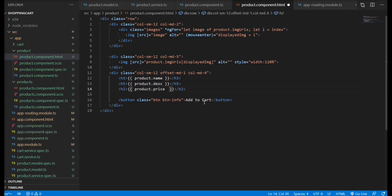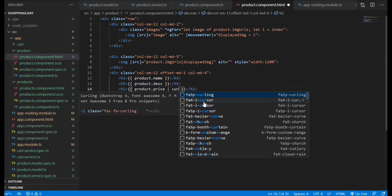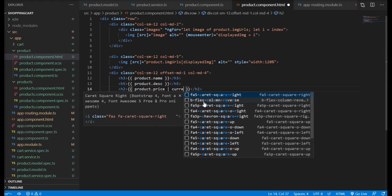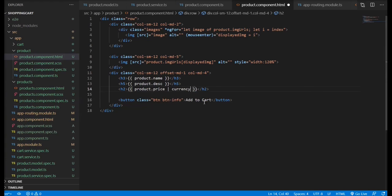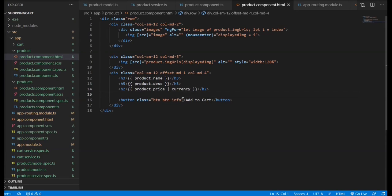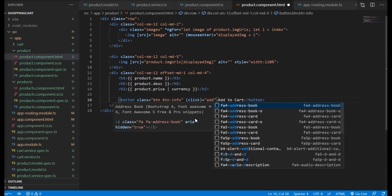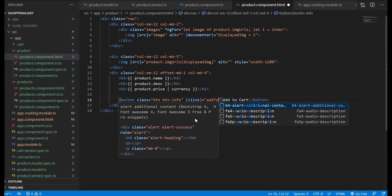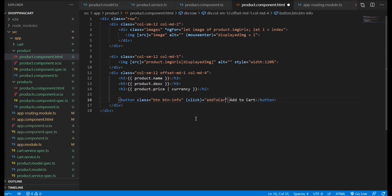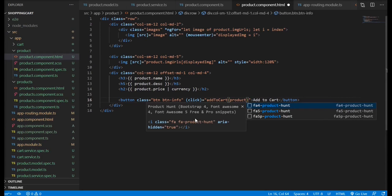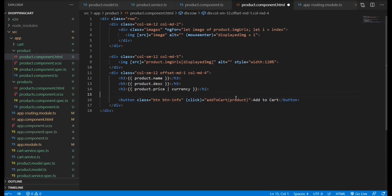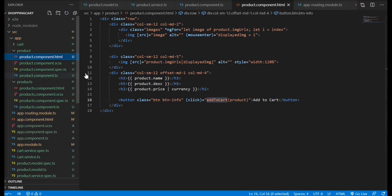I'll just add a pipe to look like it has the dollar sign. You can add your own currency in there. So in the add to cart button, we're going to add a click event to add the items to the card holder. The method will be called add to cart, and we're going to be passing the current product.